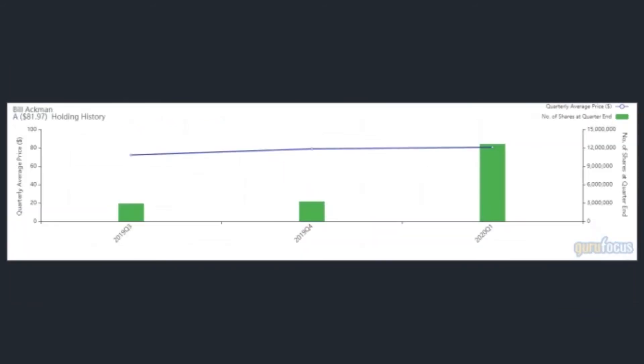In his largest transaction for the quarter, Ackman expanded his stake in Agilent Technologies by 288.74%. He now holds a total of 12.62 million shares of the Santa Clara, California-based manufacturer of analytical laboratory instruments and equipment.